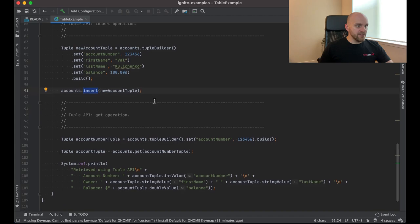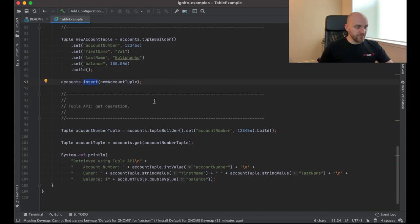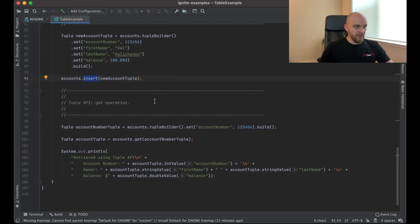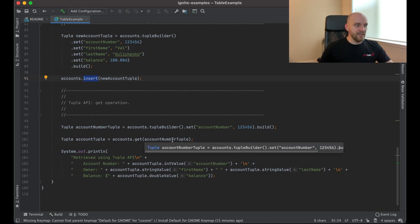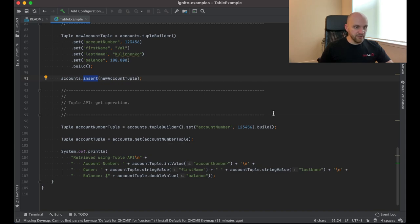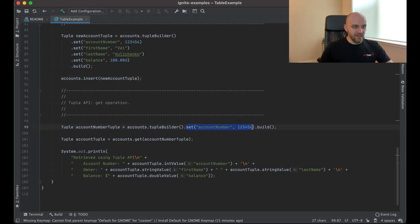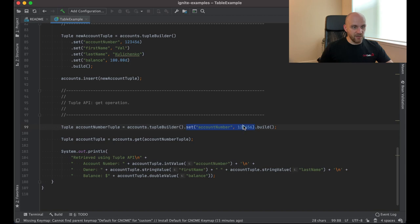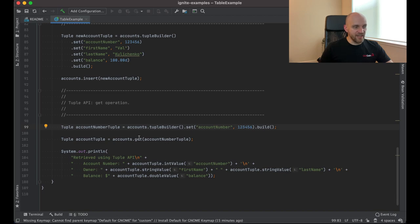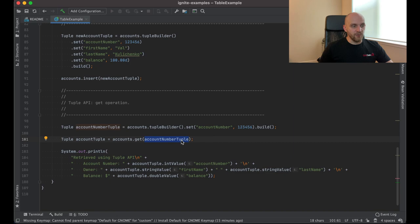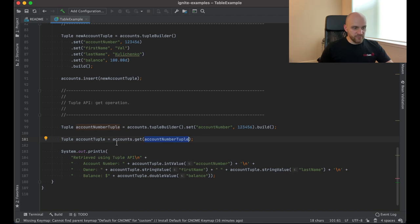And in a similar way, we can read the data. And for that, we need to create a tuple that only contains key fields. In our case, that's just the account number. So we create a tuple with only the account number like this. And that's the account number, the same one that we inserted the record with. And then we use the get method providing this tuple with the account number in it. And we'll get the actual account tuple that we inserted previously from the table.